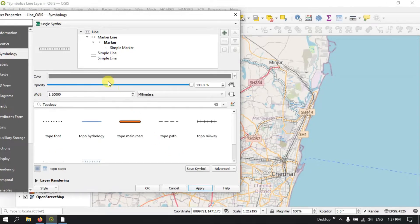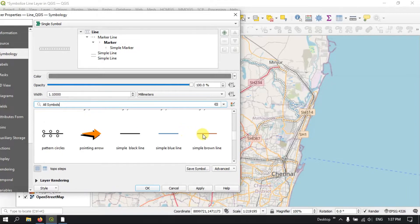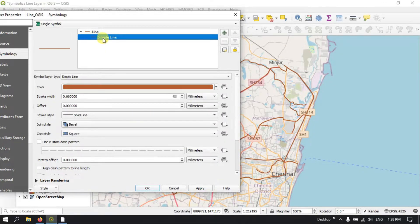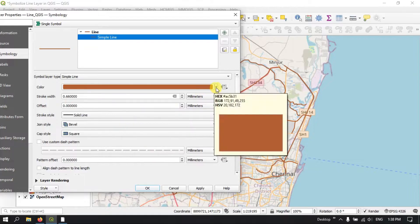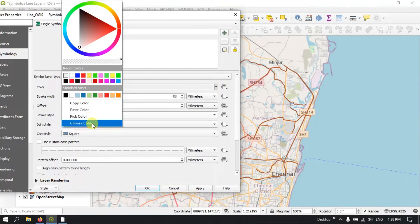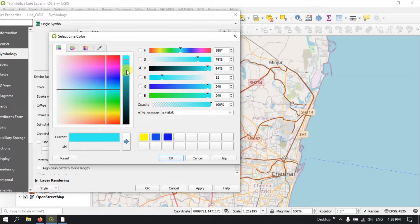You can also edit the line. Let me bring it to the original position and select Simple Line, then apply it. In order to edit further, you can select this Simple Line. You can choose the color, pick up a color, and you can reduce or increase the color intensity accordingly. Select it, then click OK and Apply.